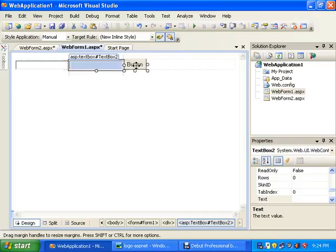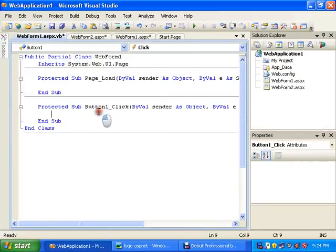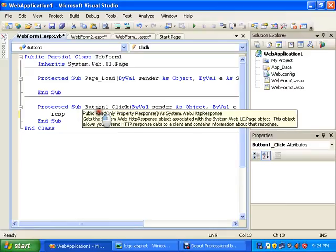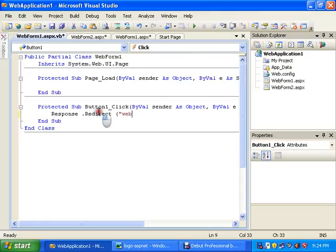So for this I will double-click the button, so it will show me the code behind. Let's add a code: Response.Redirect, select WebForm2.aspx.